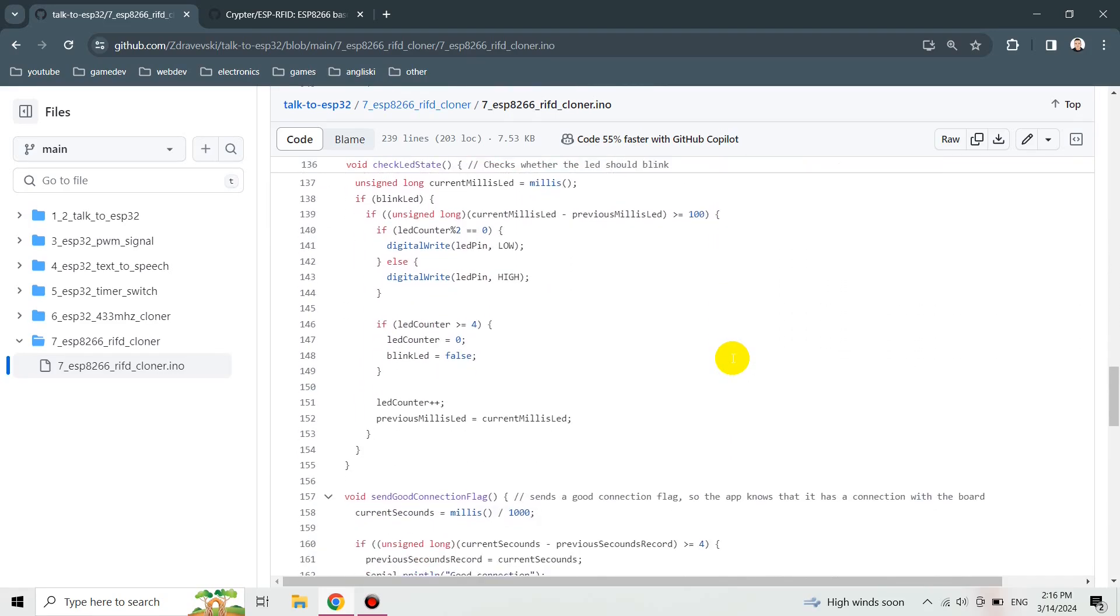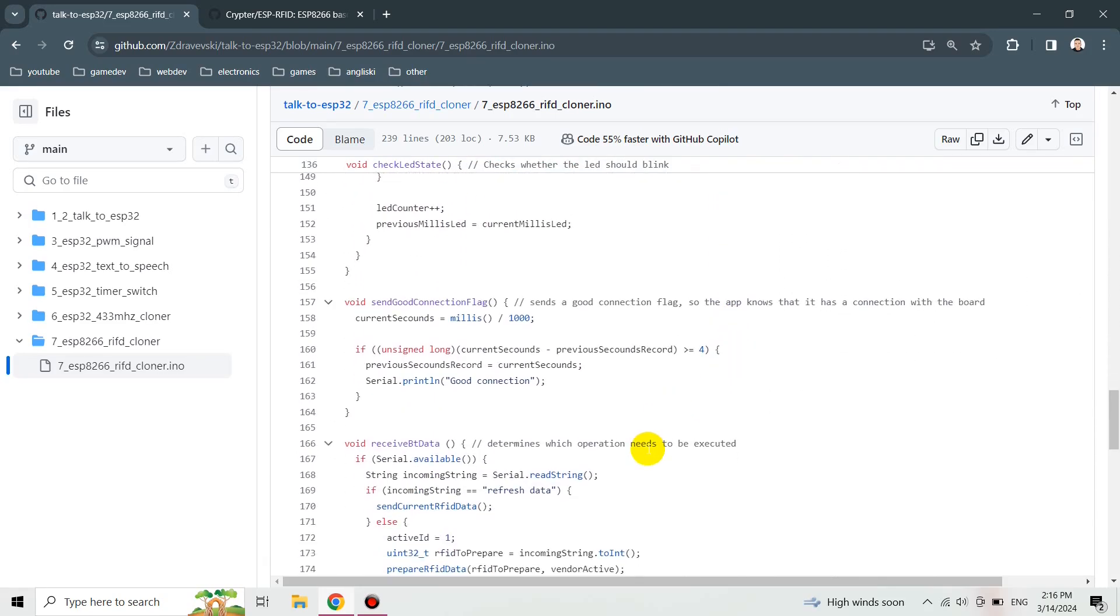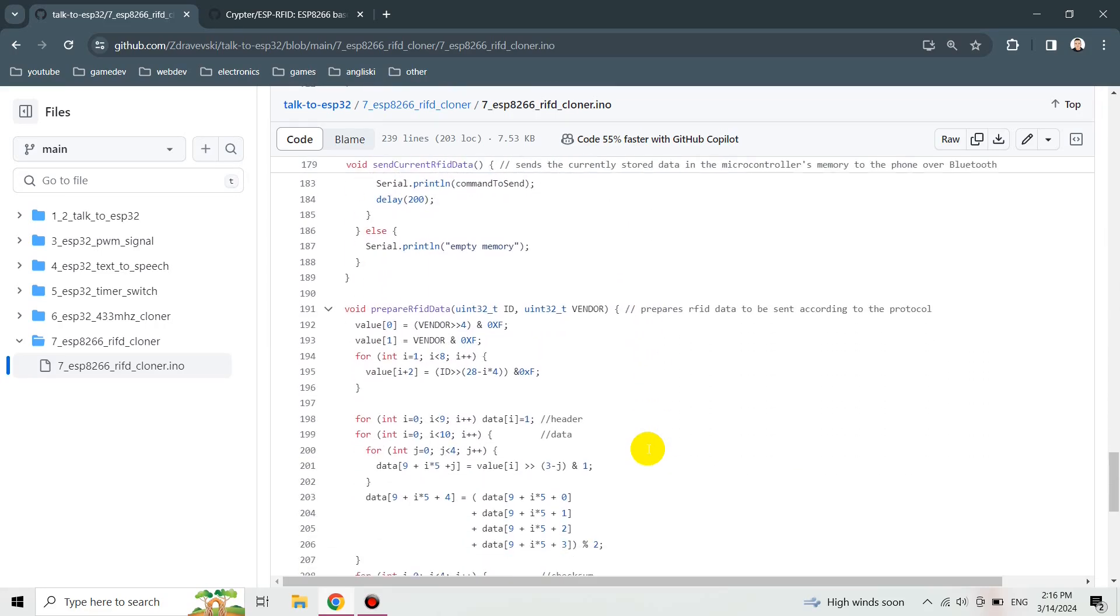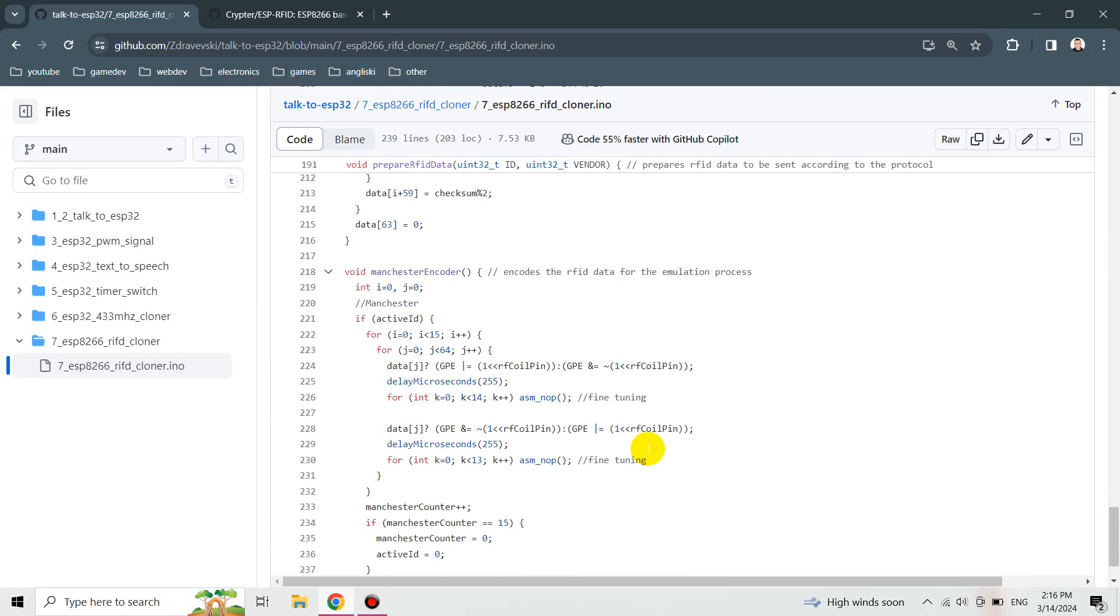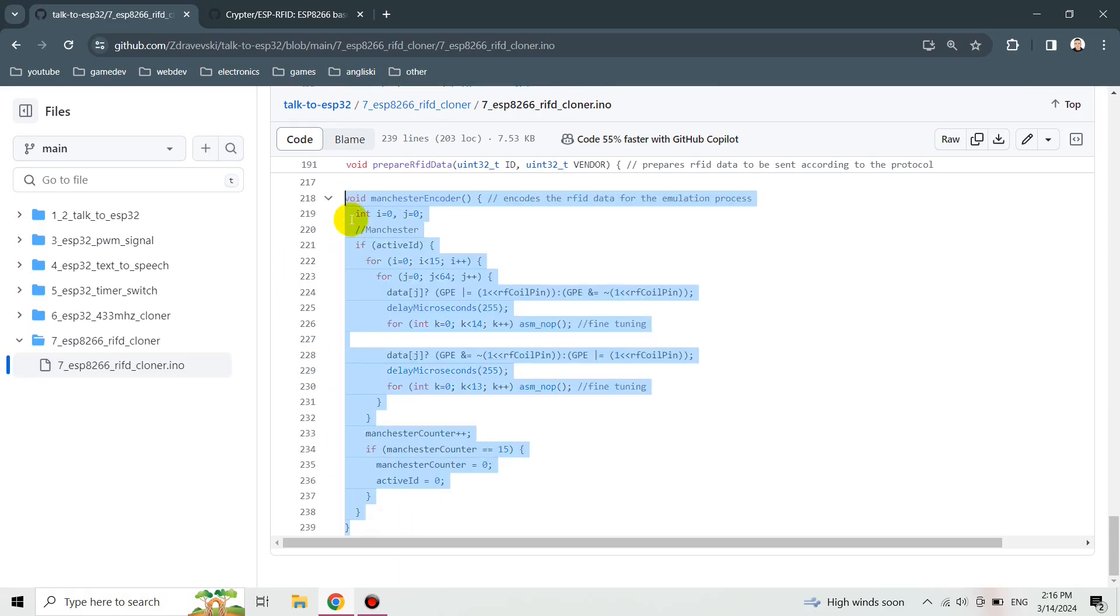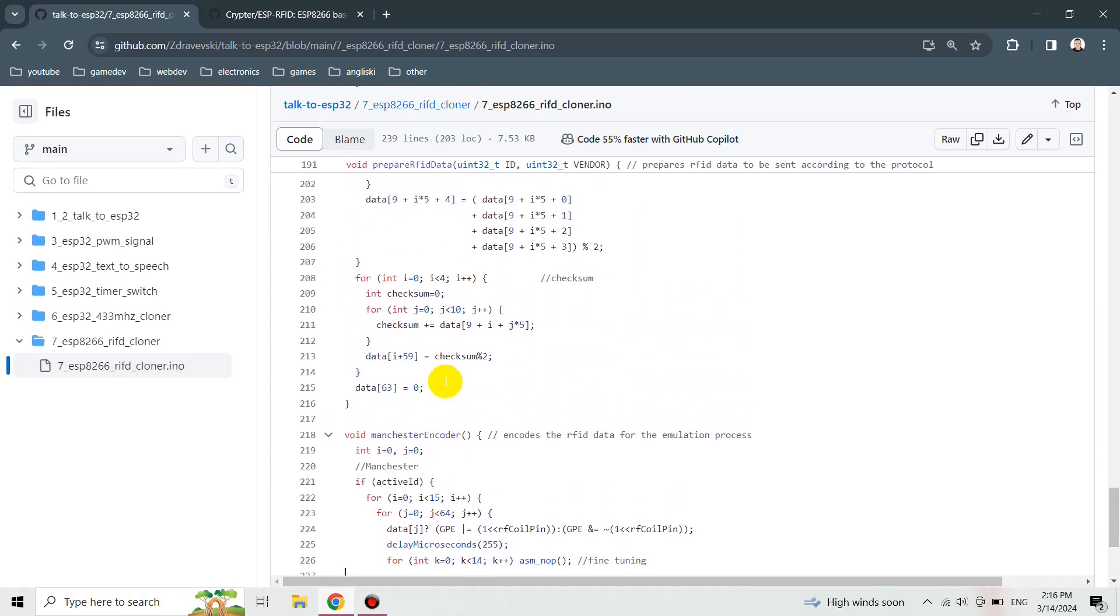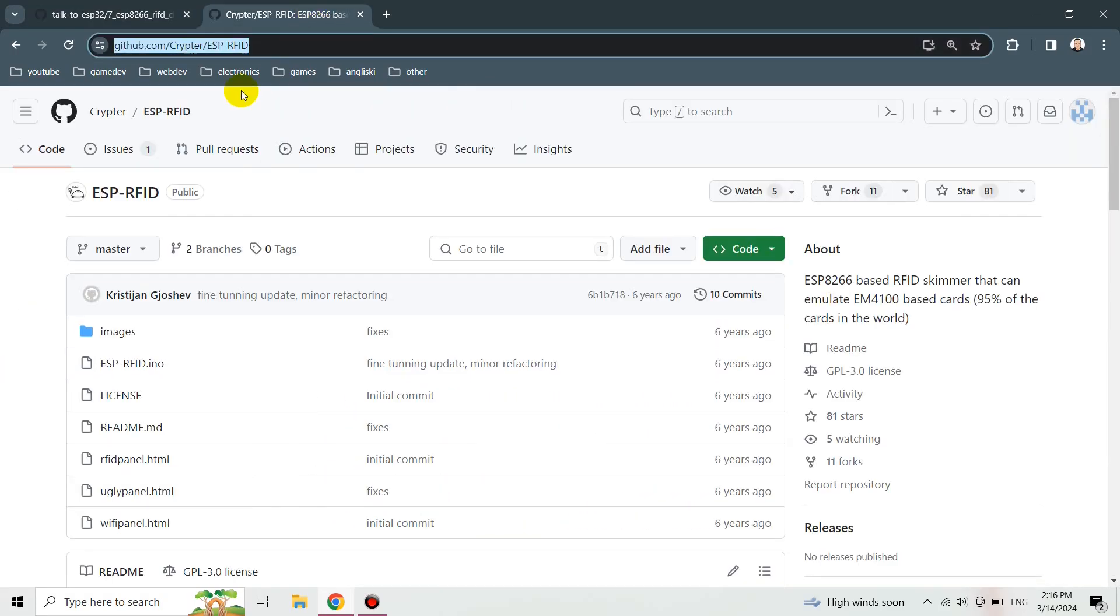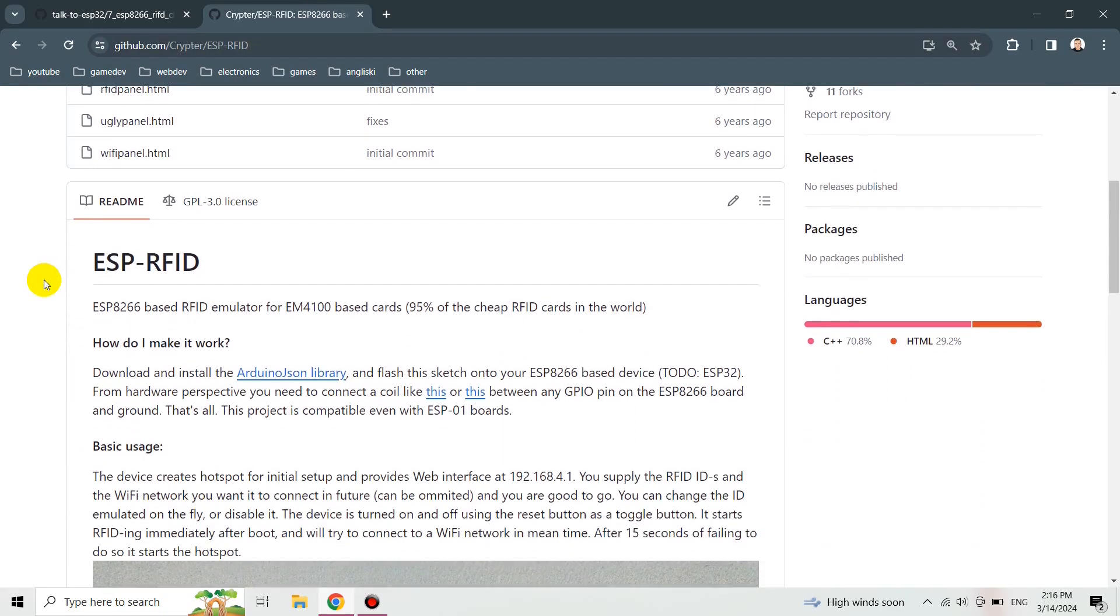That code is mine. I copied the Manchester encoder from the GitHub repo that I'm going to show you now. This is the GitHub repo that I found and the guy did an amazing job. He explained how we can emulate signals.